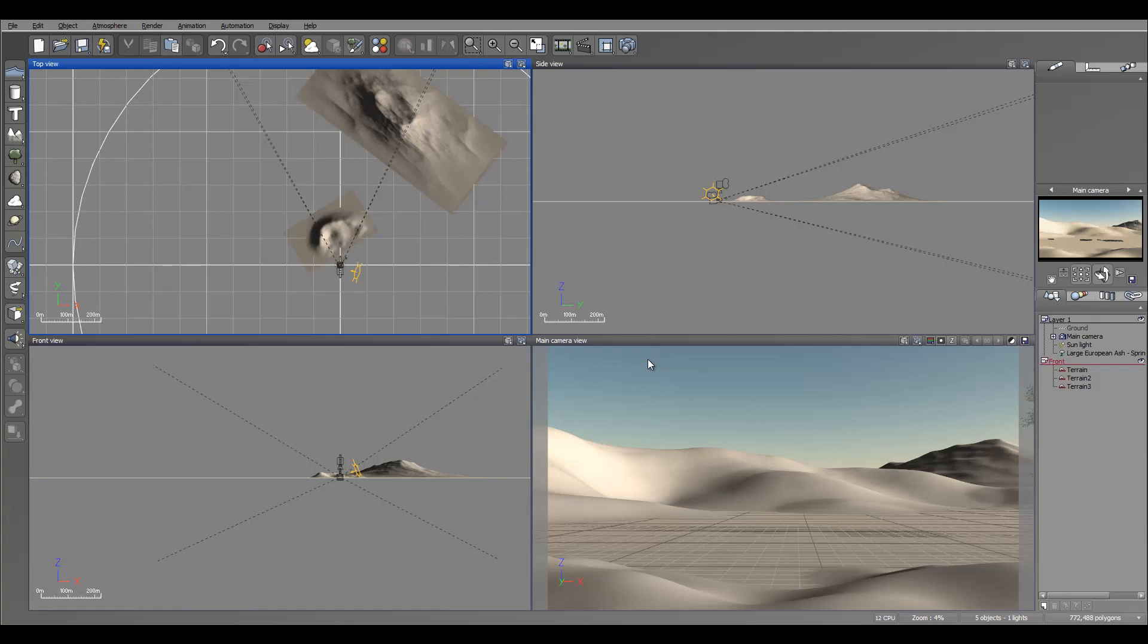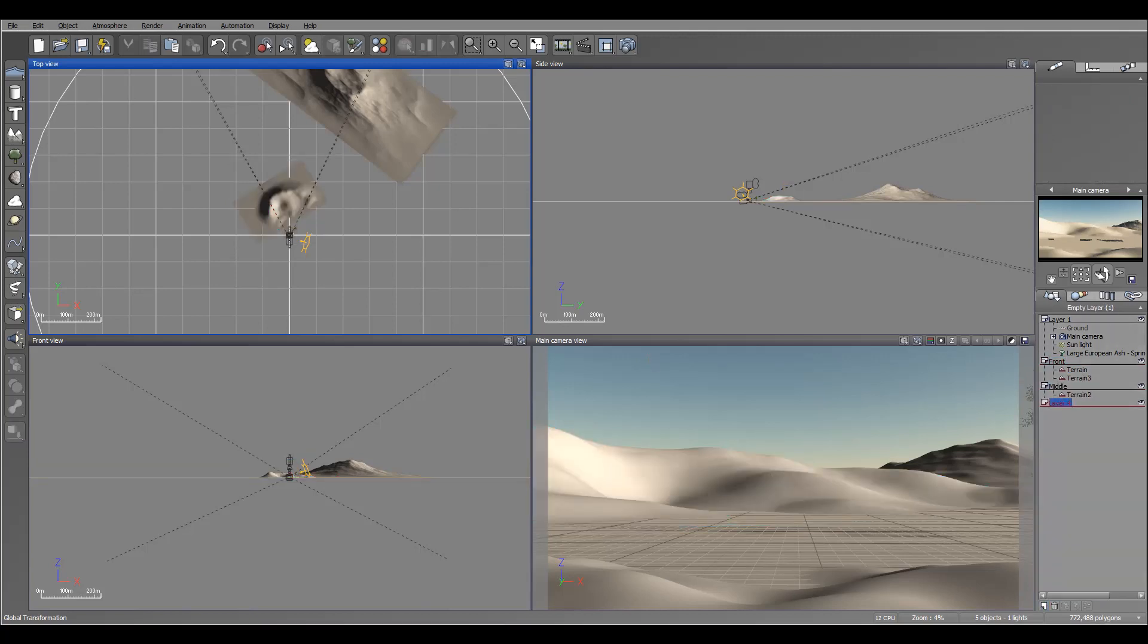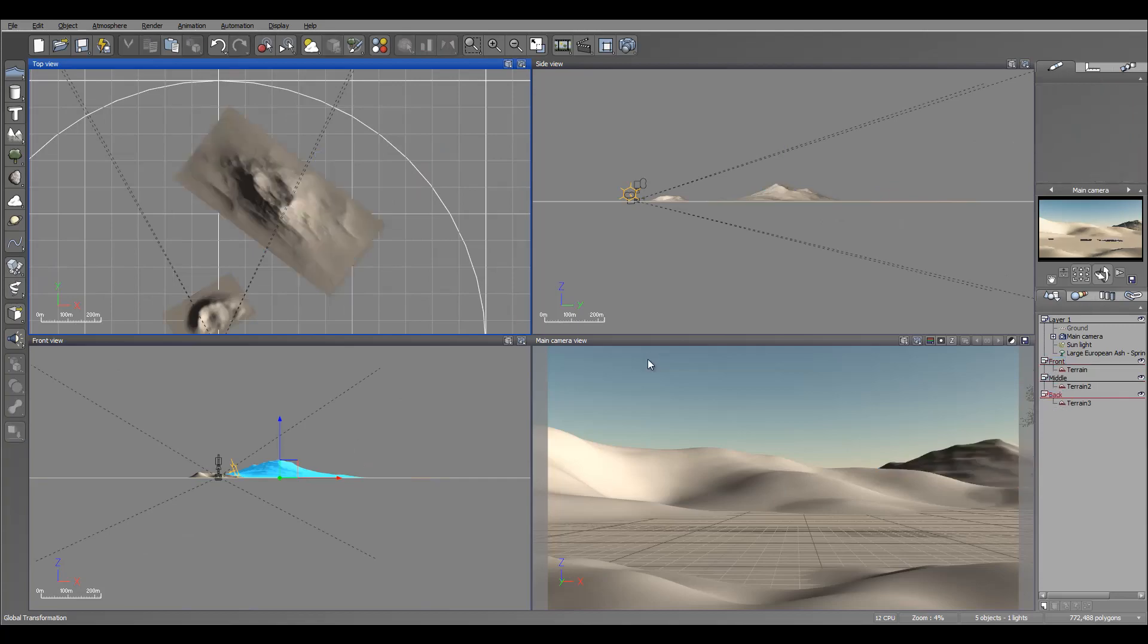Next what I want to do is start work on materials. So we'll continue this in the next tutorial. Before closing, let me create a few layers to clean up and separate. Okay, right here we'll create a new one.